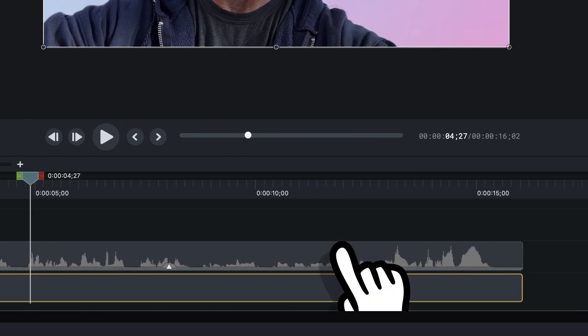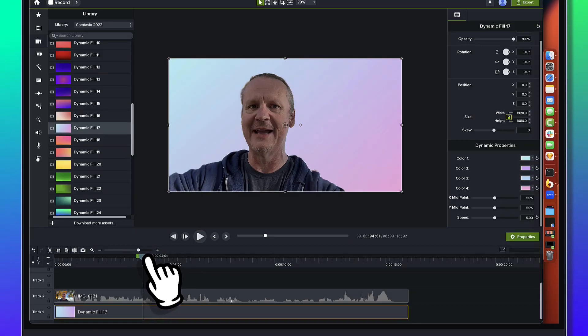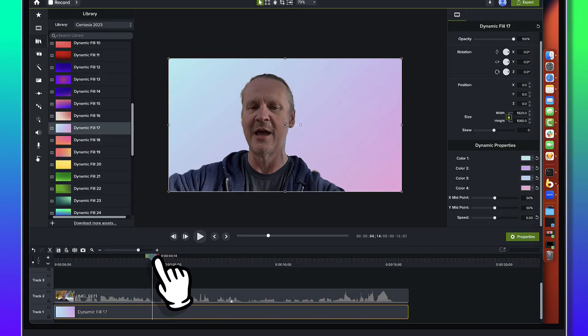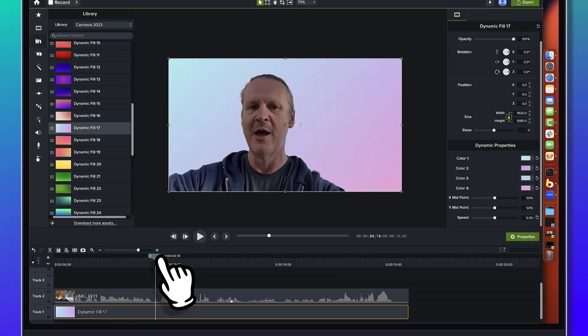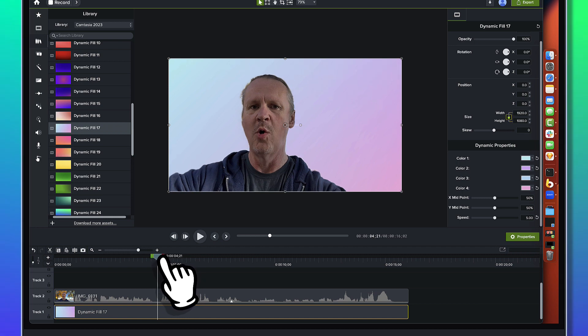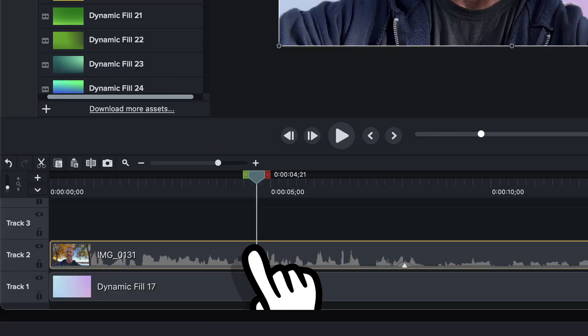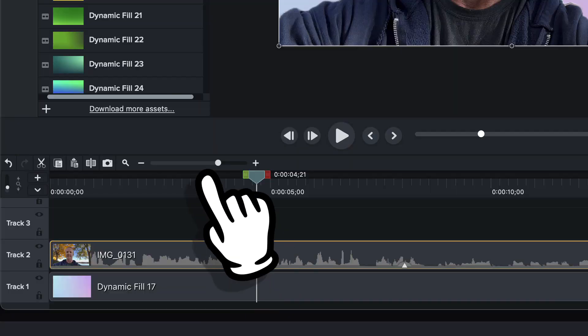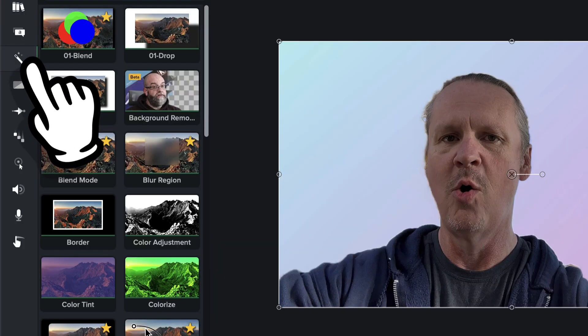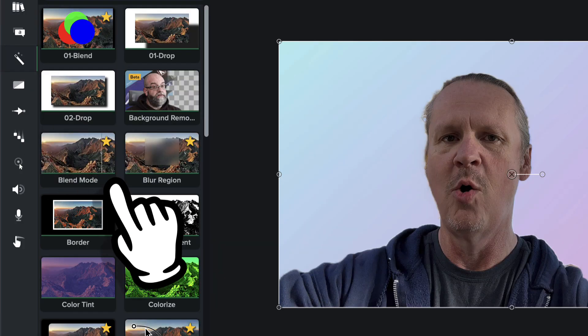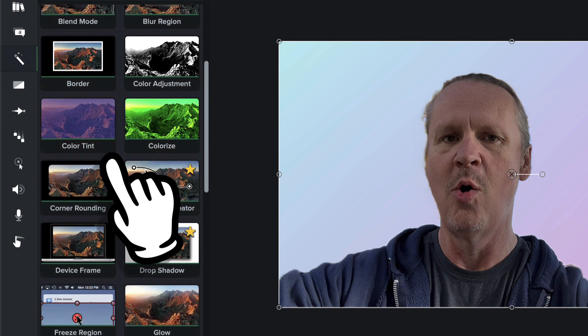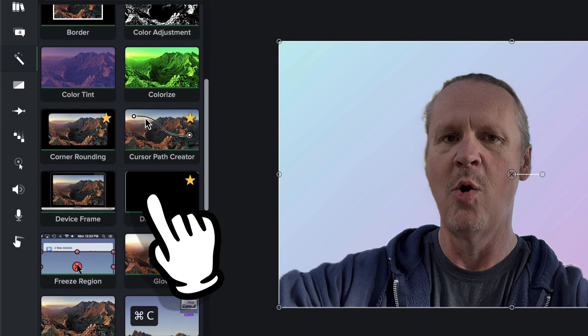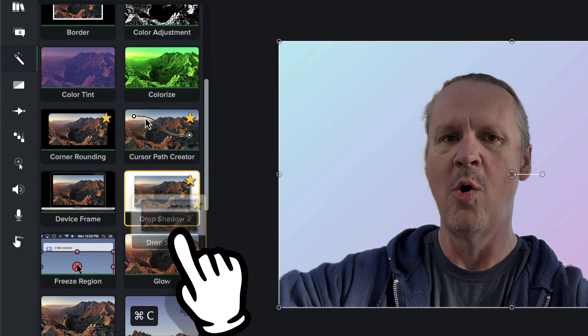So already we have sort of a nice treatment here but we can make this a lot more fun with just a couple simple tricks. First thing I'm going to do is I'm going to select that piece of media that's had the background removal applied to it and I'm going to come back over to the visual effects tab and I'm just going to drag the drop shadow effect onto this guy right here.